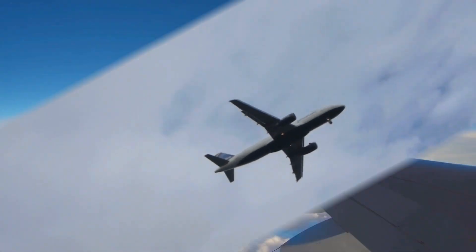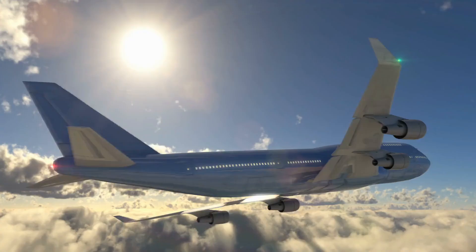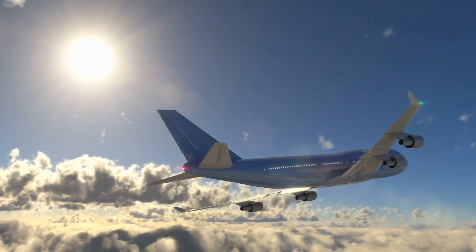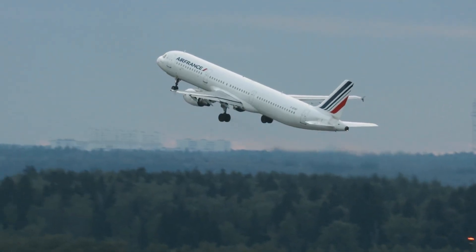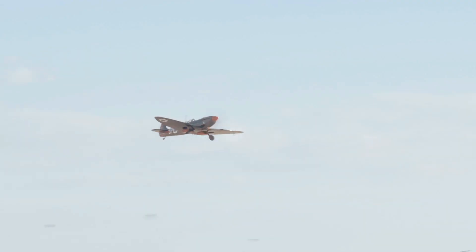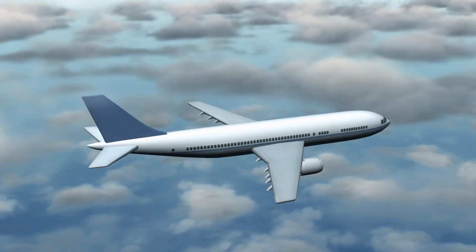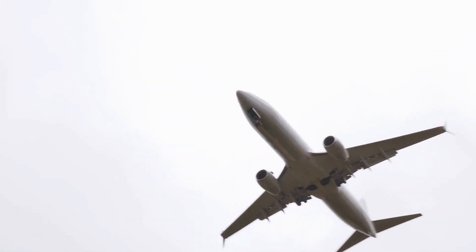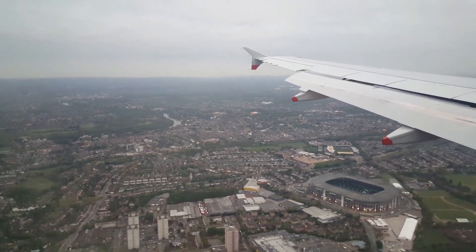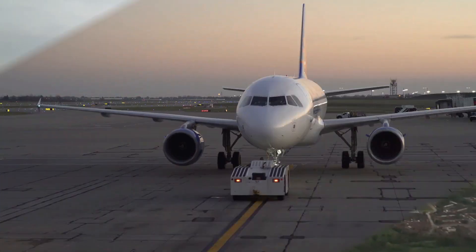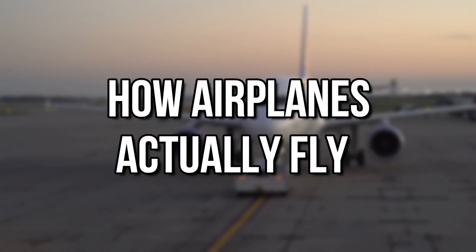Lift is the force that allows the airplane to stay in the air and is generated by the wings. Weight is the force of gravity acting on the airplane and is opposed by lift. Thrust is the force that propels the airplane forward, and drag is the force that opposes the airplane's motion. To stay in the air, the airplane needs to generate enough lift to overcome its weight and enough thrust to overcome its drag. Now let's dive into how airplanes actually fly.